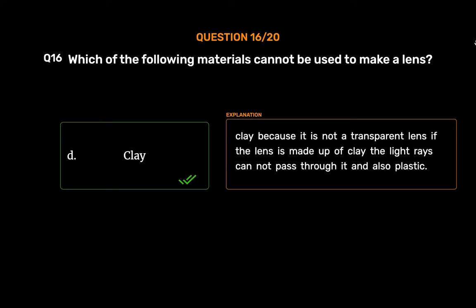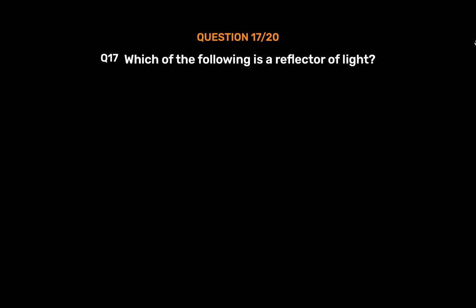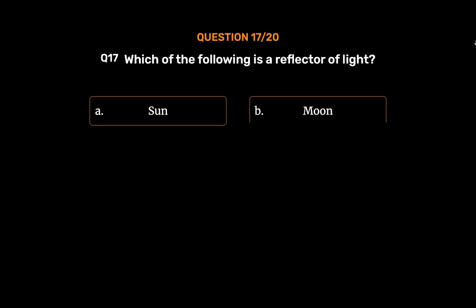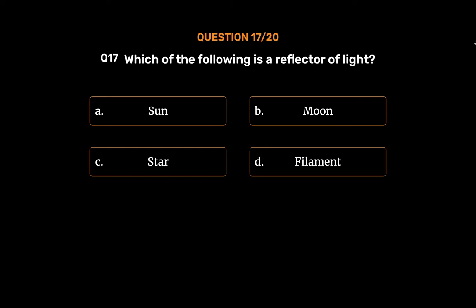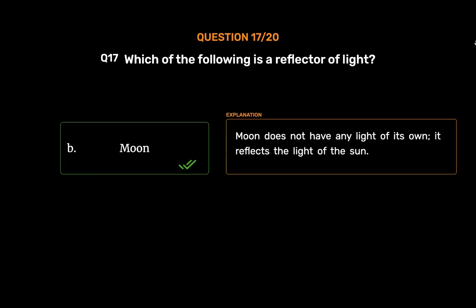Question No. 17: Which of the following is a reflector of light? — Option A: Sun, Option B: Moon, Option C: Star, Option D: Filament. The correct answer is Option B: Moon. The Moon does not have any light of its own; it reflects the light of the Sun.